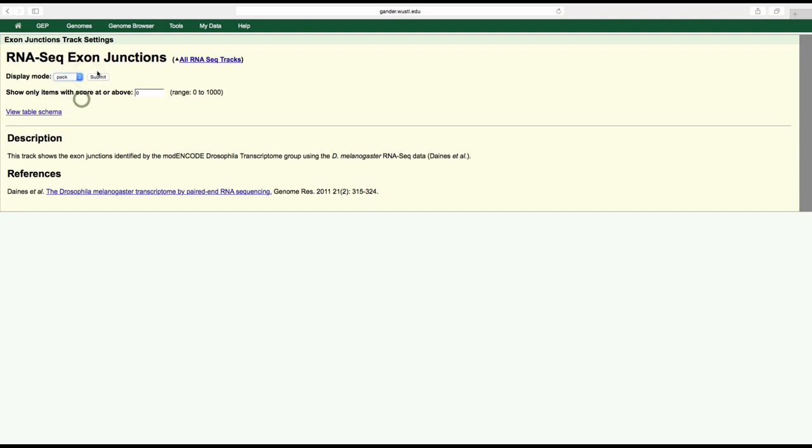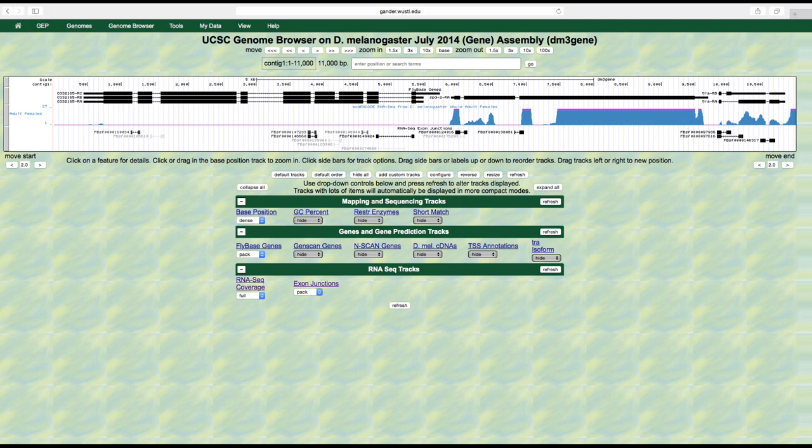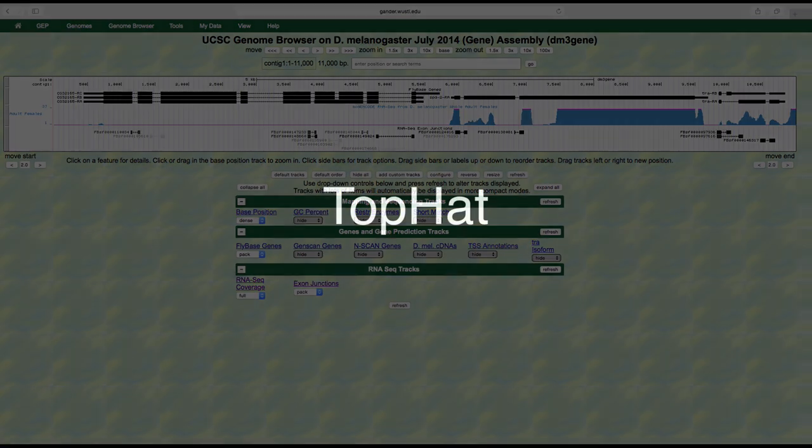We can examine the splice junction predictions more carefully by zooming into the five prime and three prime end of the exon. Several other tools can help us analyze splice junctions. TopHat is a program that can identify splice junctions without relying on a database of known junctions.